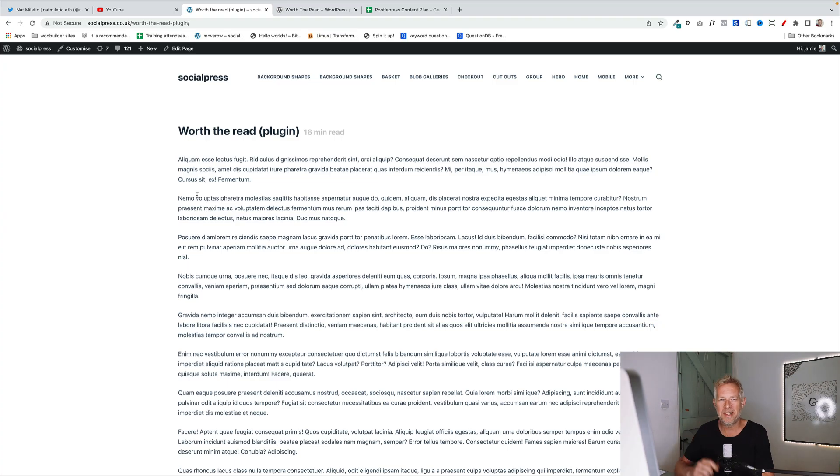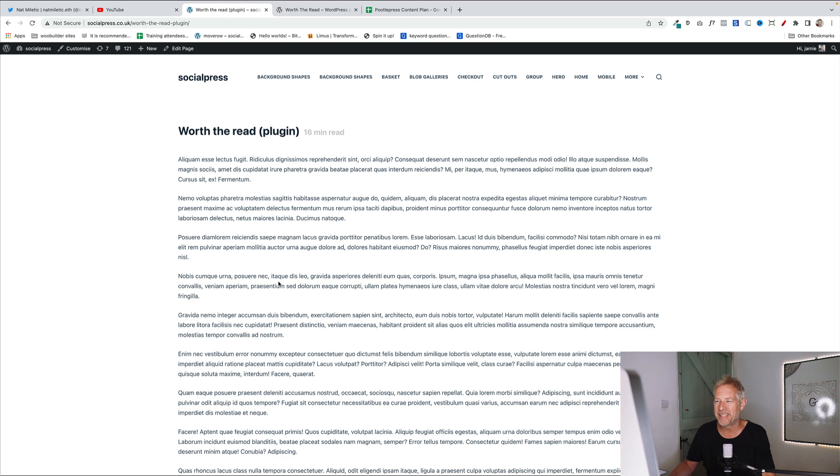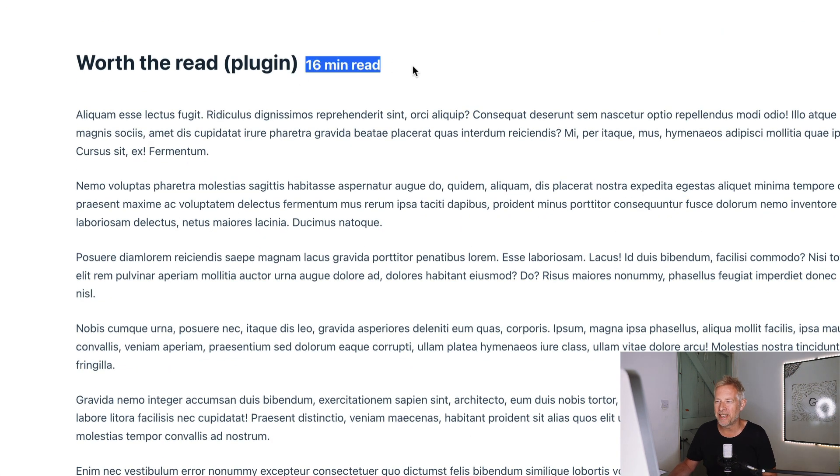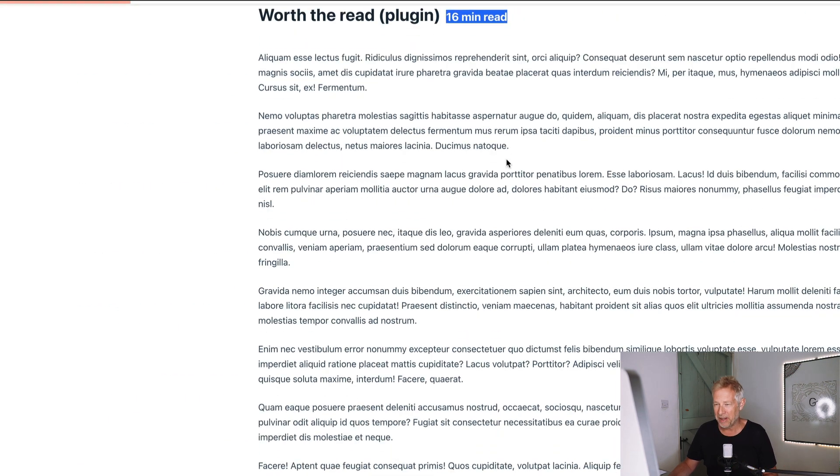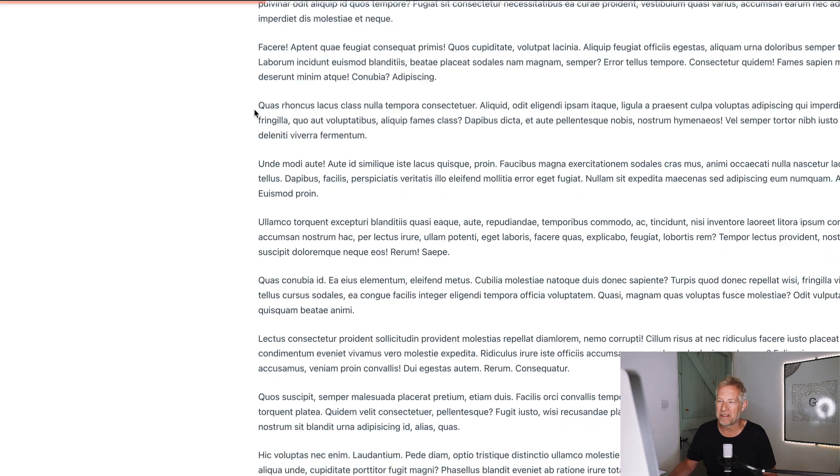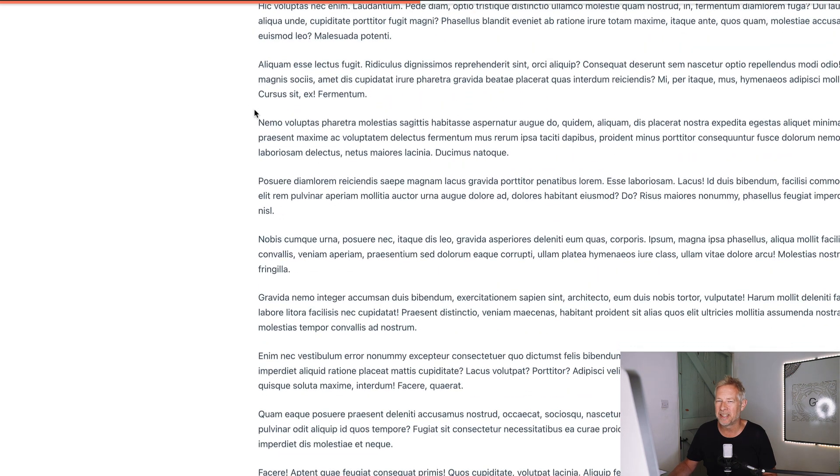Idea number one is to use this plugin called Worth the Read. And this gives you a nice progress bar and also time to complete feedback here. So as they're reading the article, not only do they get the time it's going to take them to read it, but as they scroll down, can you see you get this little progress bar that just runs along the top of the screen here.